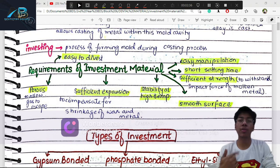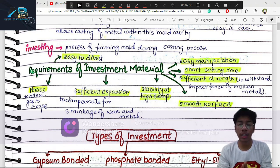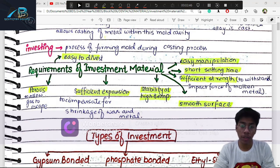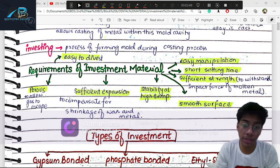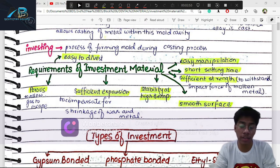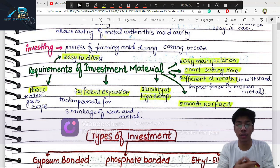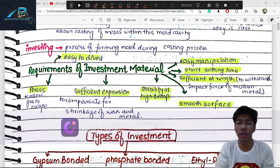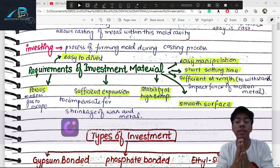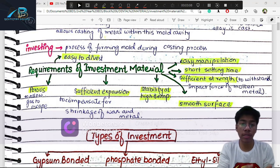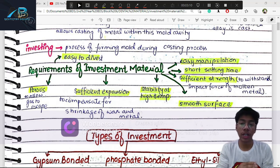We need sufficient expansion to compensate for two types of shrinkage: wax shrinkage and metal shrinkage. Wax shrinkage is due to residual stresses when you make a wax pattern. Metal shrinkage is due to high temperature — when the metal comes back to room temperature, it can shrink. To compensate these two shrinkages, there are four expansions.